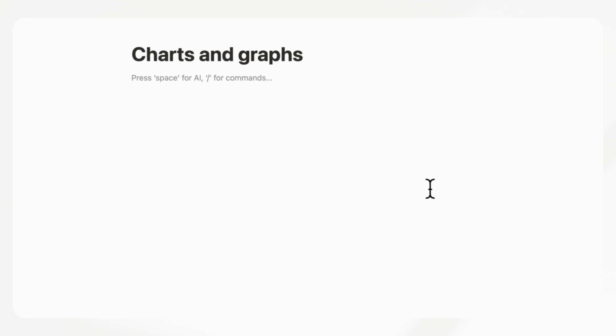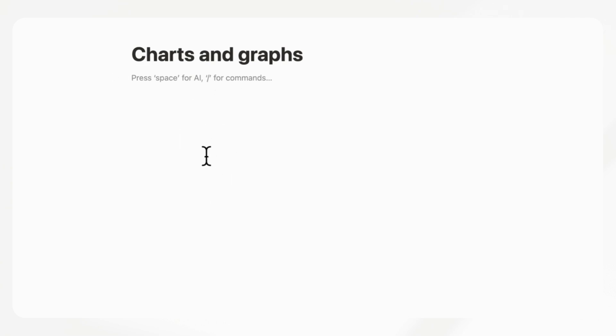The next feature that we've seen requested many times and one that we'd also really love from Notion would be charts and graphs. Just being able to see your database in a chart or graph inside of Notion natively would be amazing.